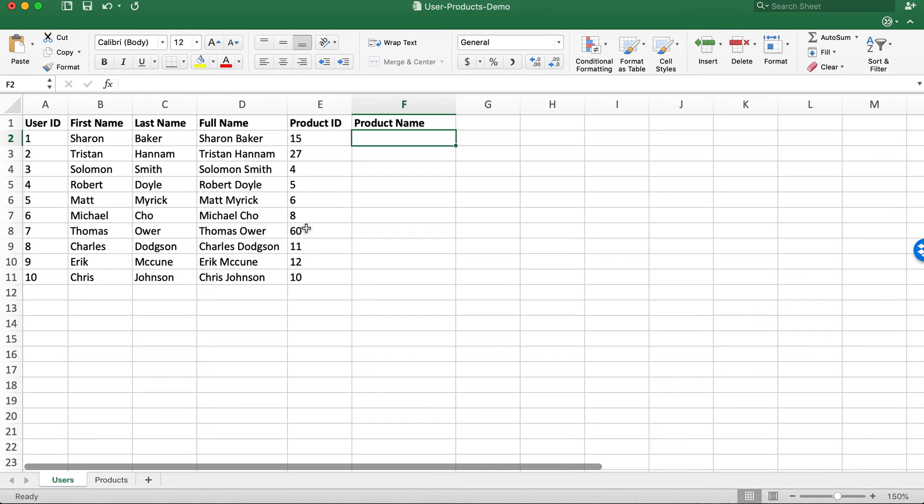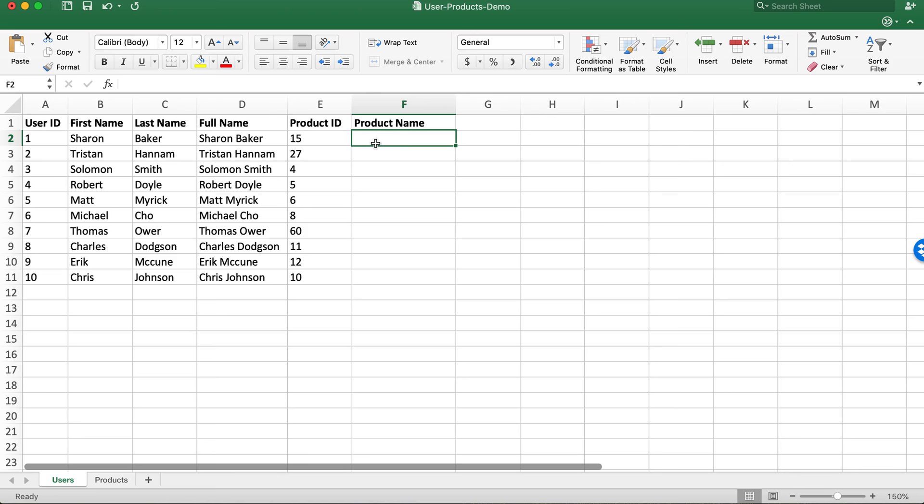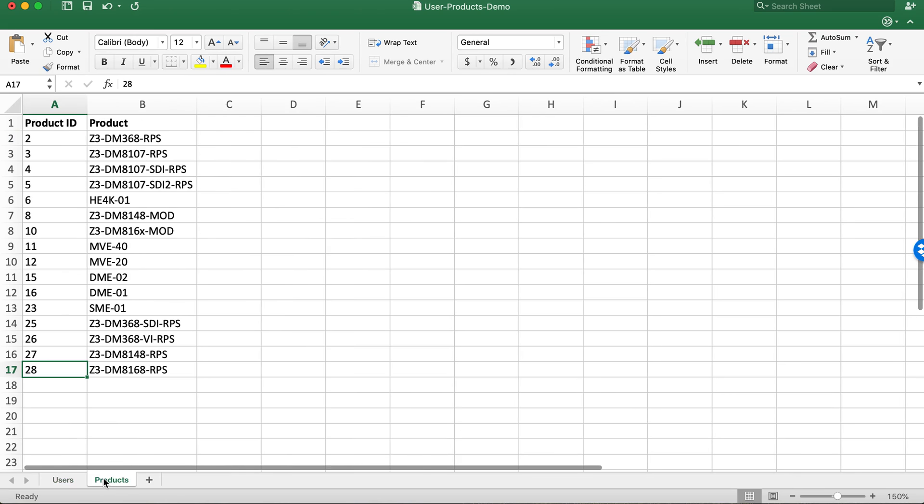In this video we're going to look at a sample set of data. For each user we have a product ID and we need to get the friendly product name so we can read it easier. In this sheet we have the product IDs and the product names.